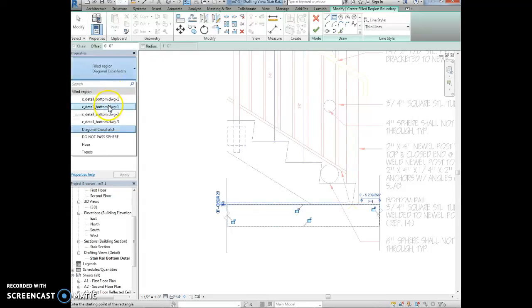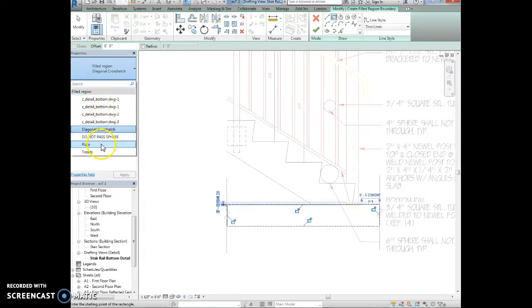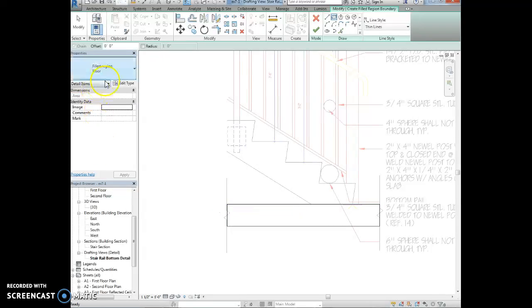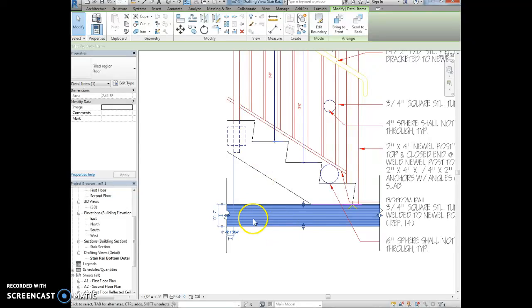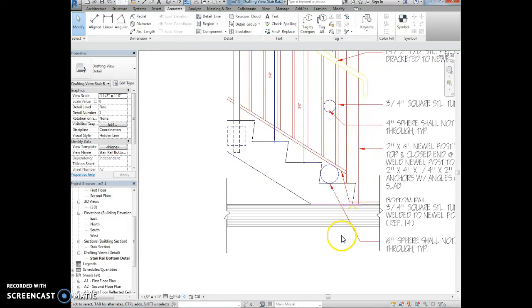And then it says in the properties box in the type selector we're going to select floor filled region. So let's see, here's the fill region, filled region floor. So there we go. And we're going to hit the green check mark to finish that. Now you'll see that this hatch pattern is displayed.